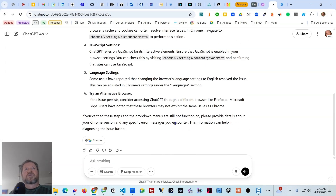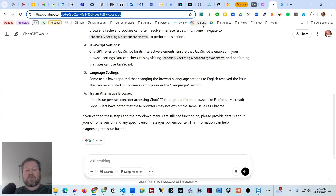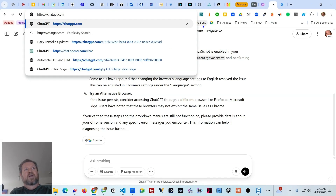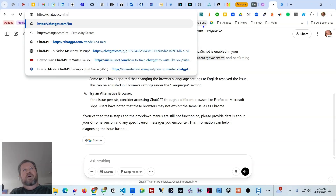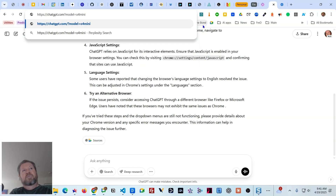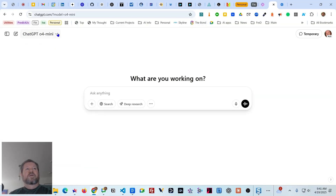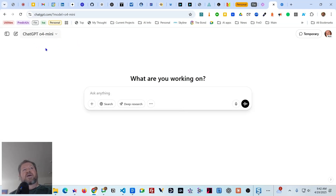If we close Incognito and go back to the regular version with extensions, it still doesn't work. Another thing you can do is go to chatgpt.com and add a question mark at the end of the URL and type in `model=o4-mini` — it would be `o4-dash-mini`. When you do that, it comes up with ChatGPT for that particular model. The pull-down still doesn't work, but at least you'll be working in that model. It's not a full fix, just a temporary workaround.